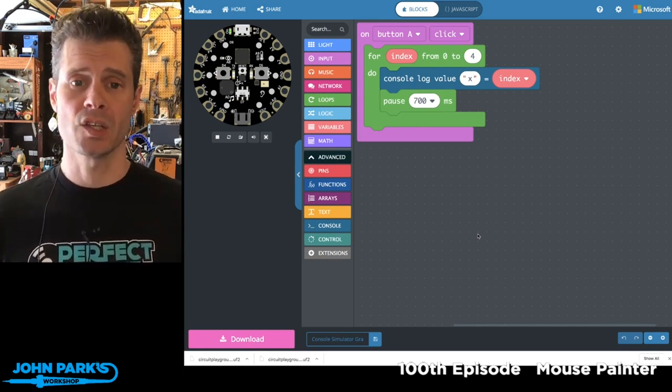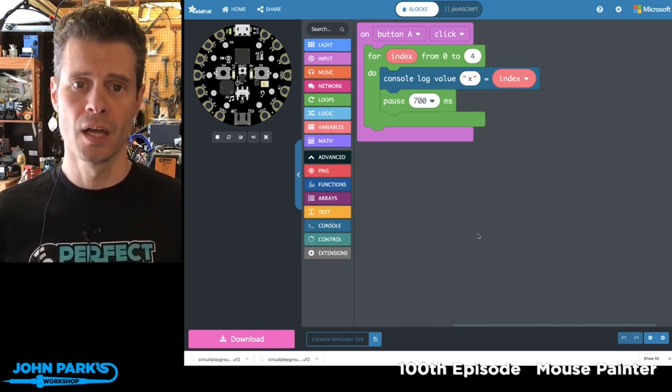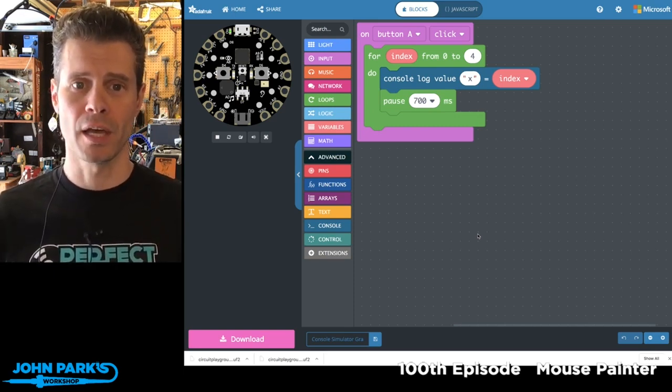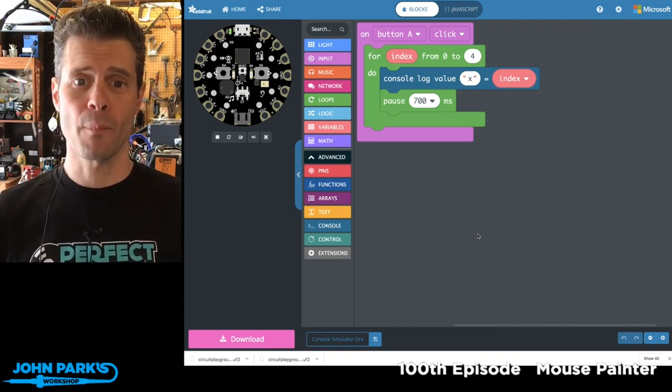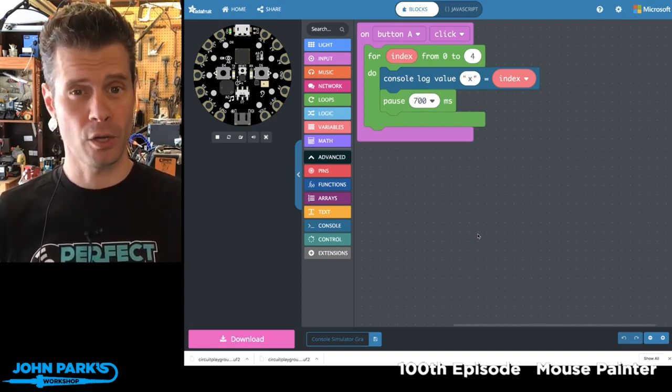And so that is how you can use the console log in the simulator inside of MakeCode. That is your MakeCode Minute.